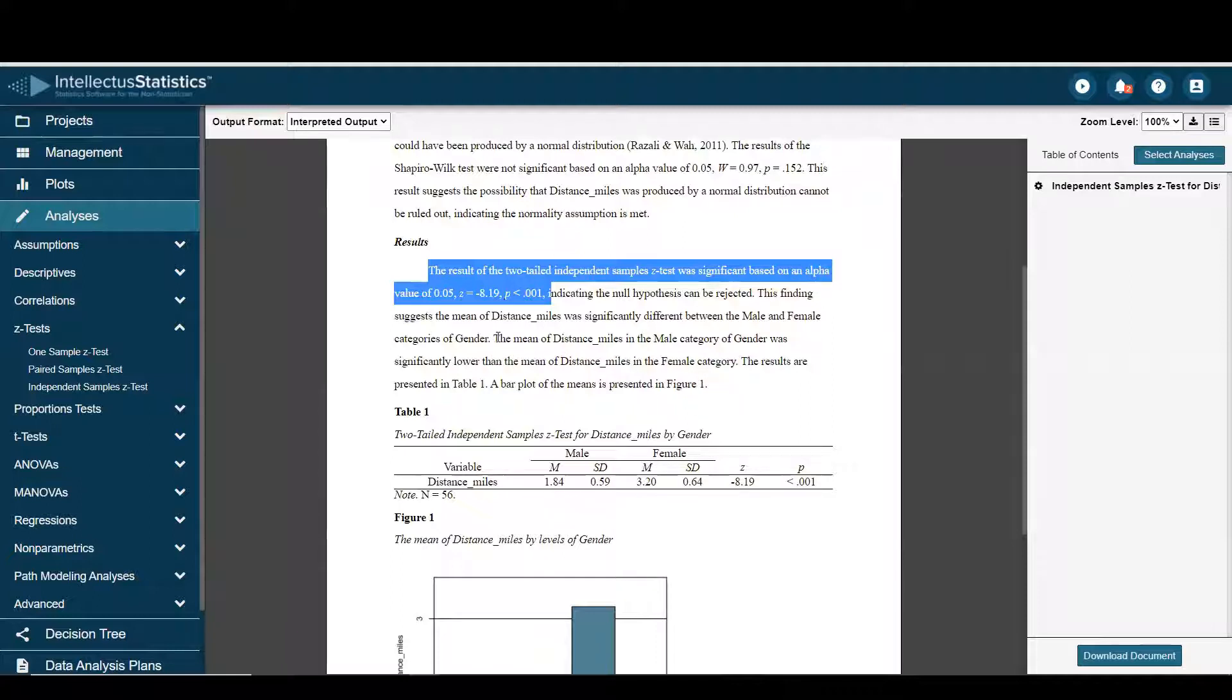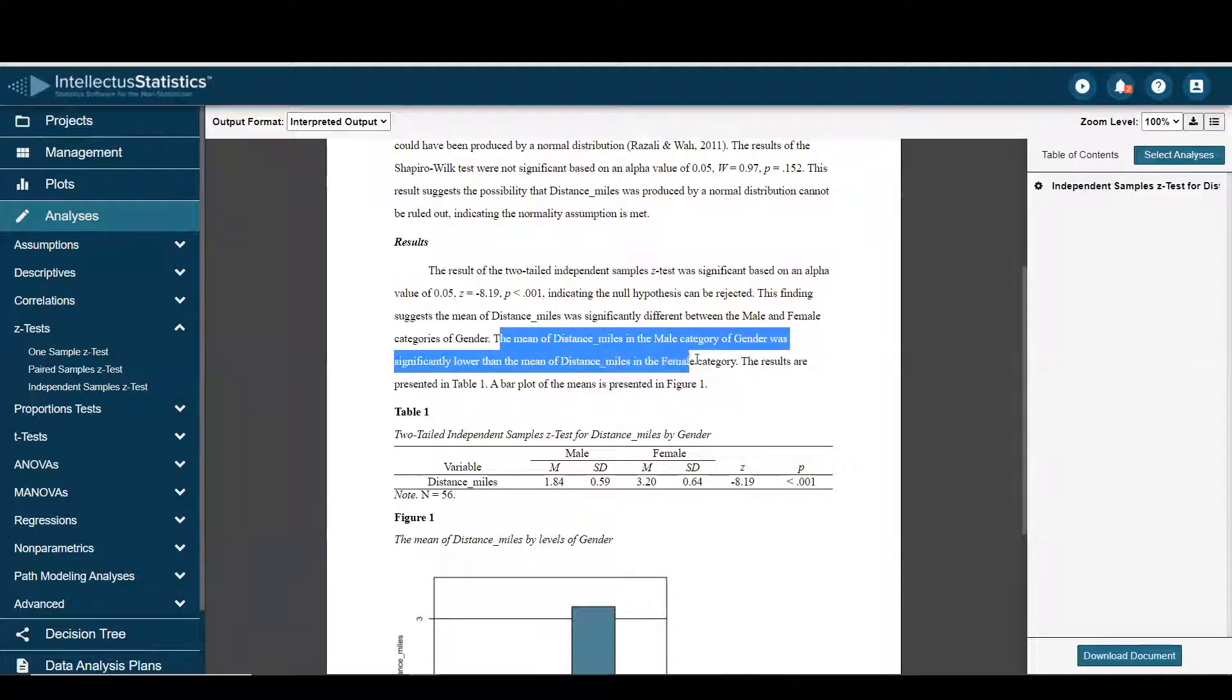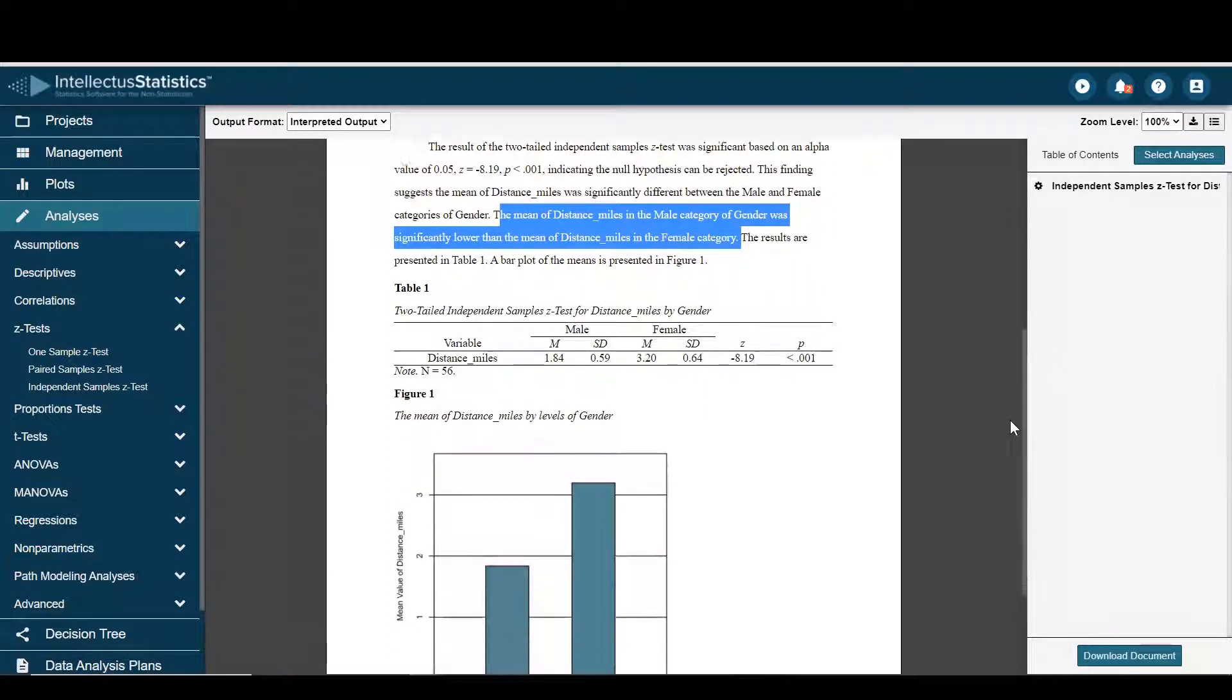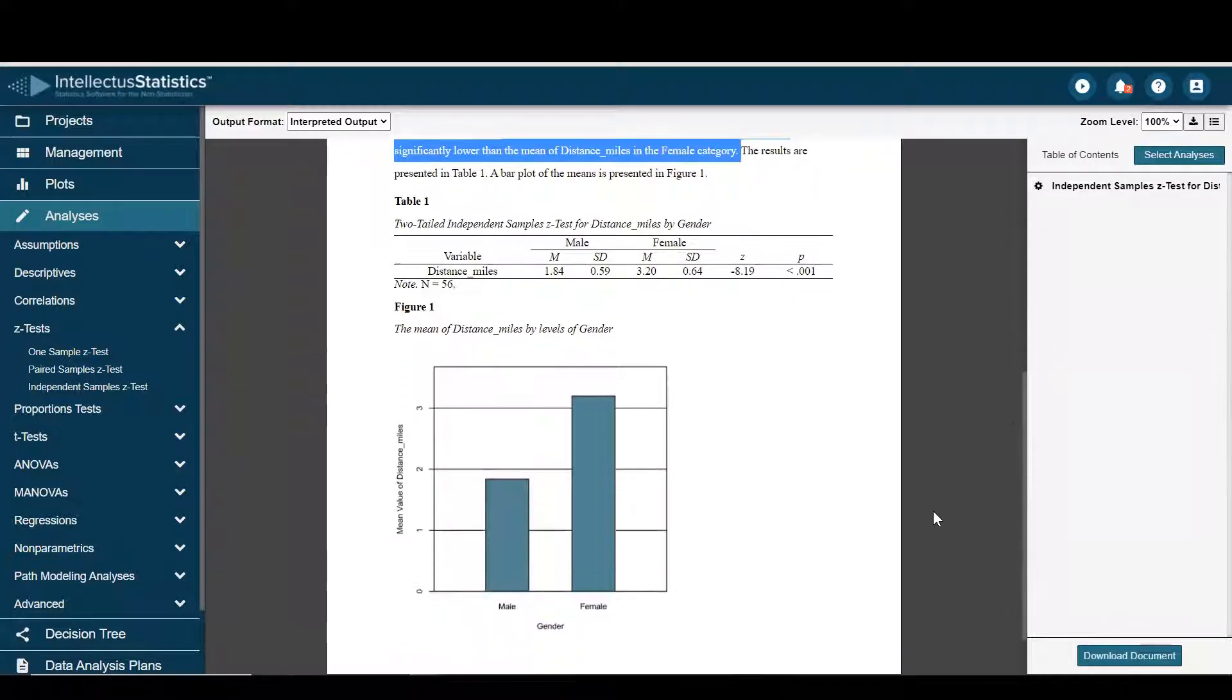And we can see here the interpretation and a graph.